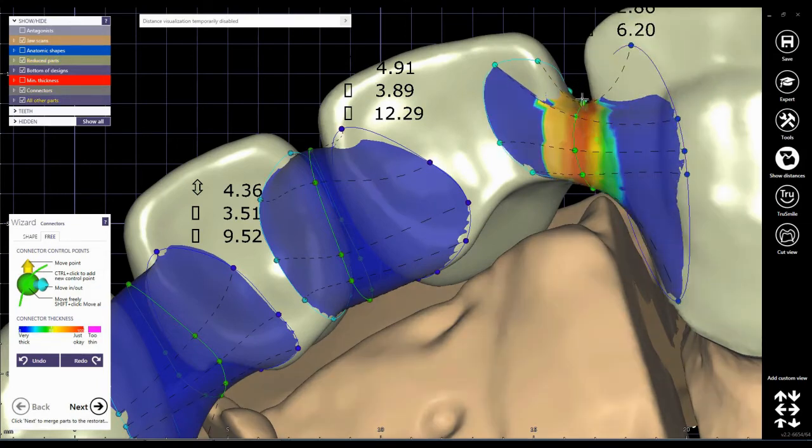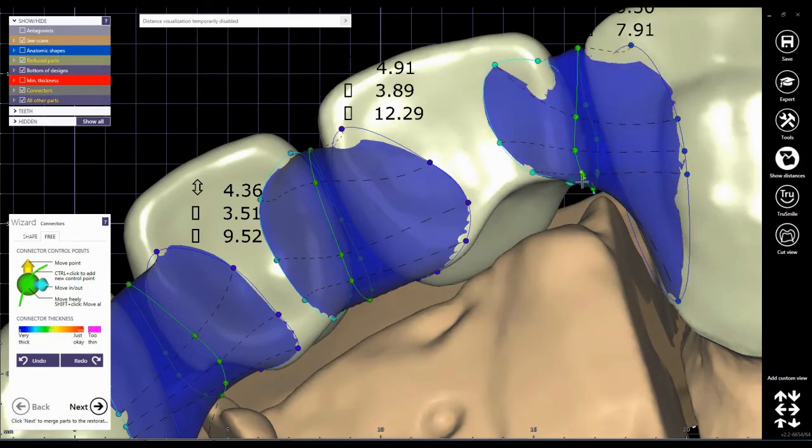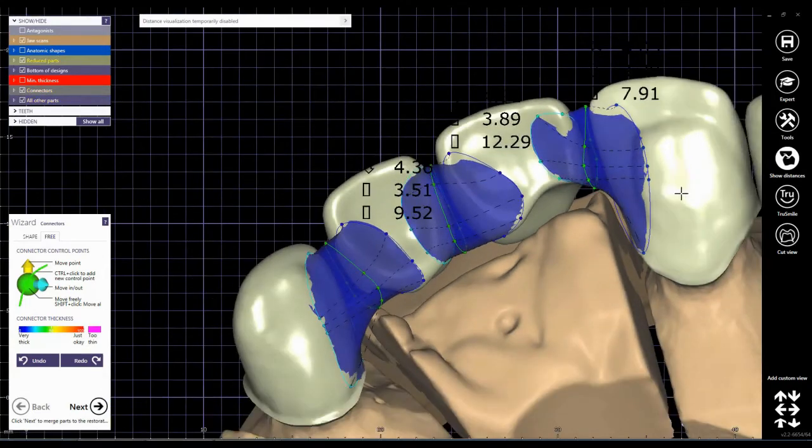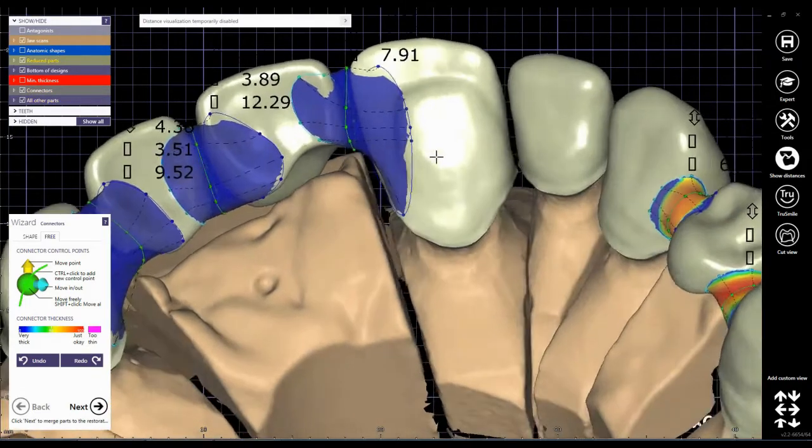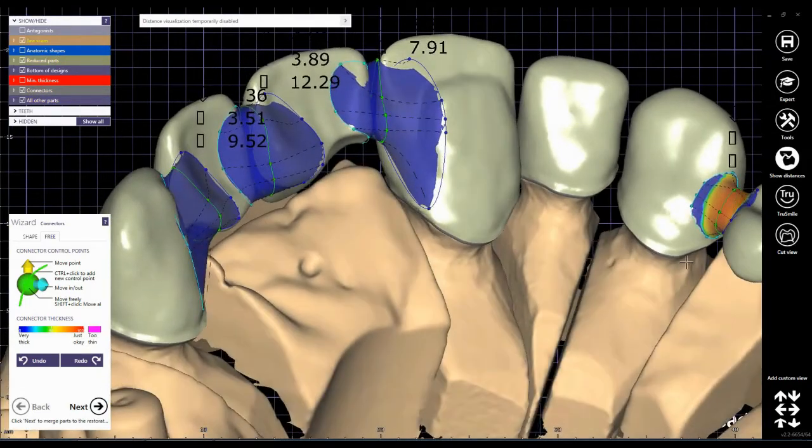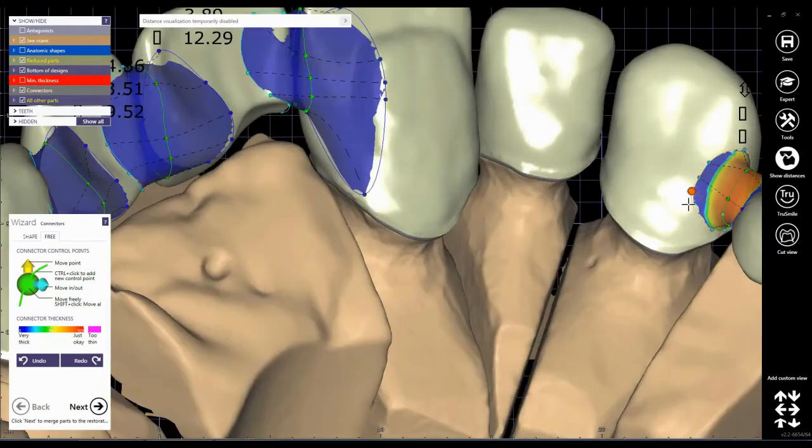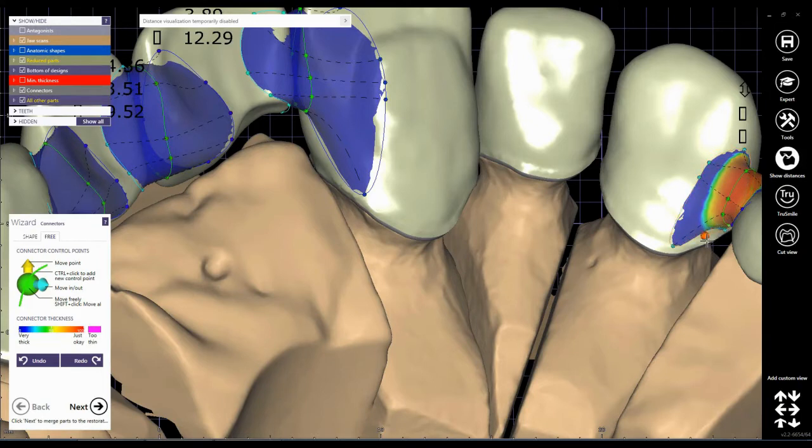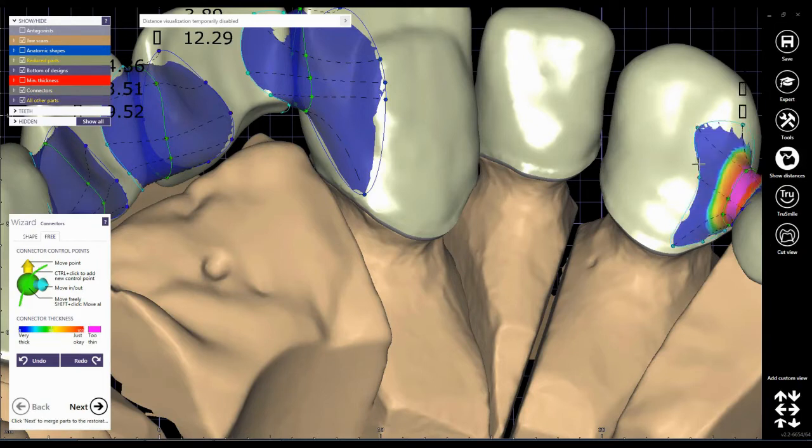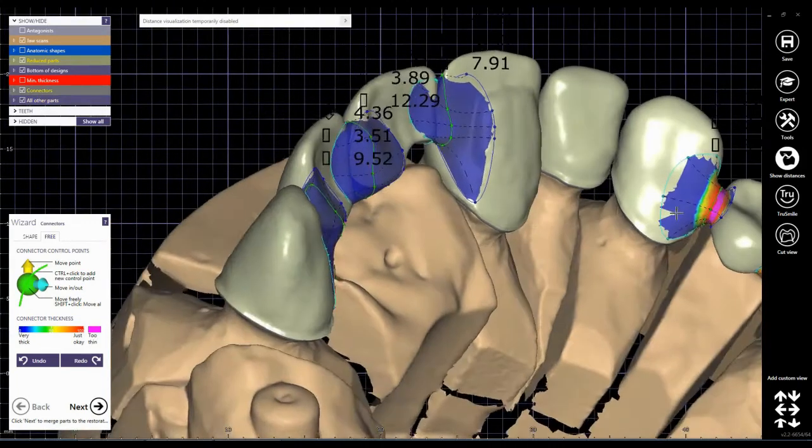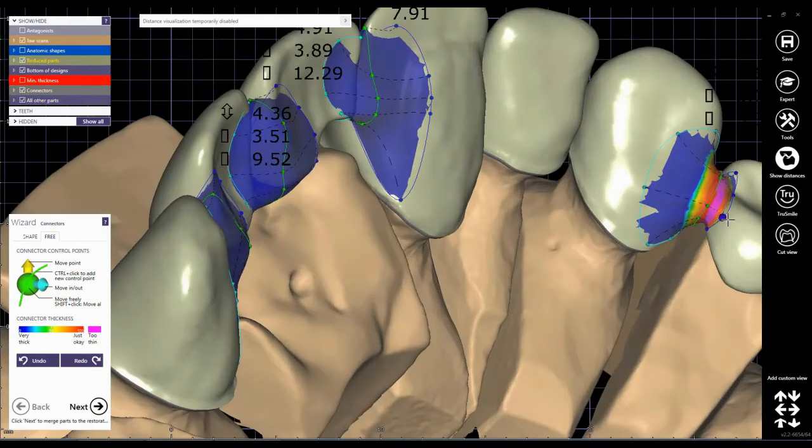The thickness of the connector is shown in the Exocad by the colors from blue that is very thick to a purple color that is too thin and actually it should be avoided.